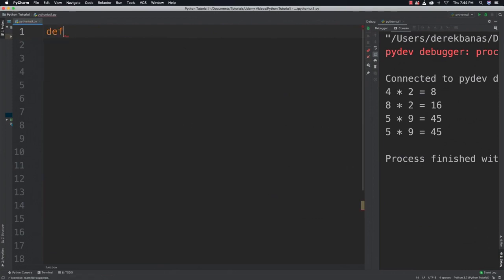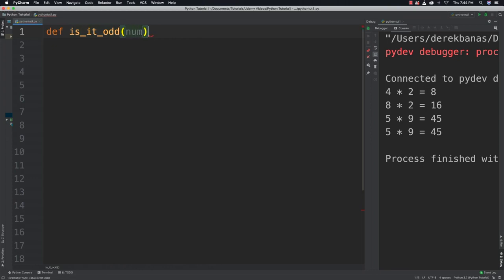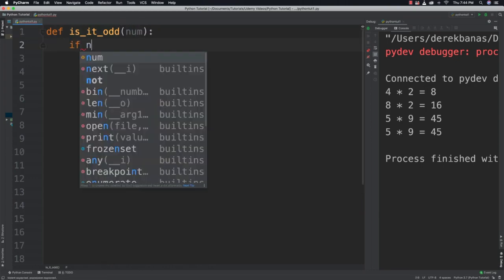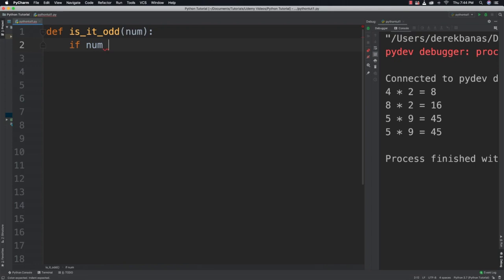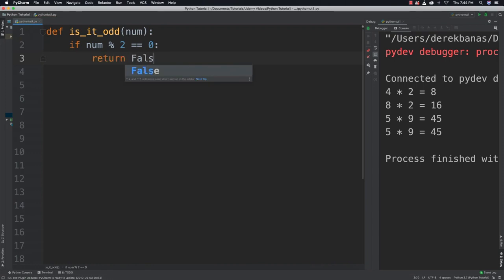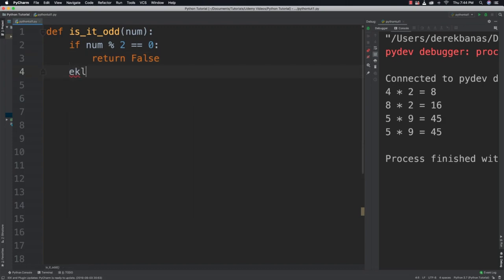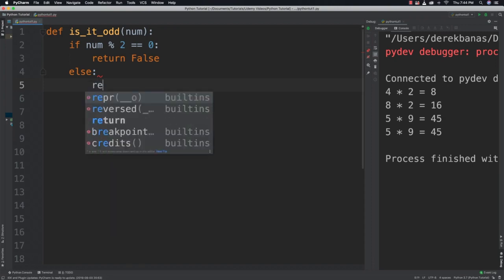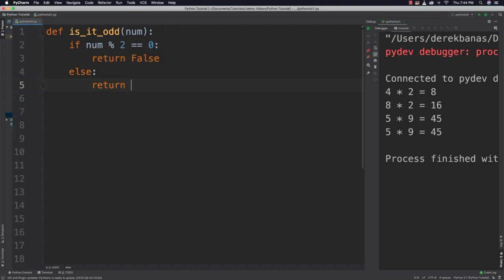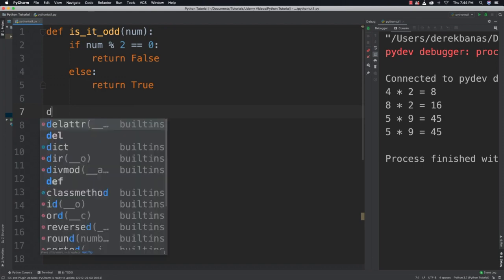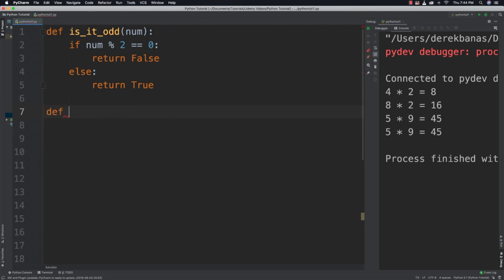So I'm going to create a function and I'm going to call it is_it_odd. It's going to receive a value. And we're going to say if num modulus 2, if you've watched any of the other tutorials you've seen this a couple times. And if that comes back true we're going to return false. Else, if it doesn't we're going to return true.